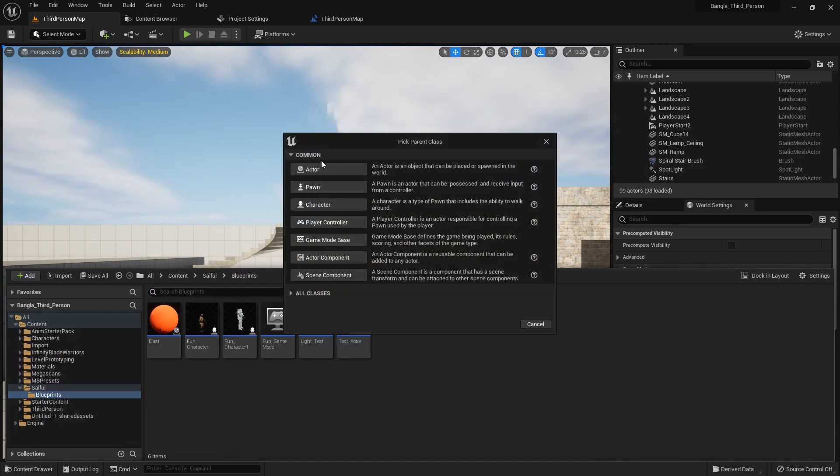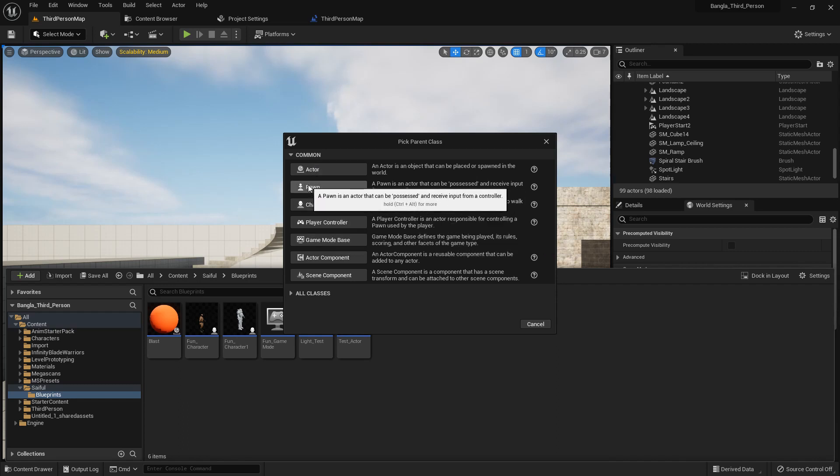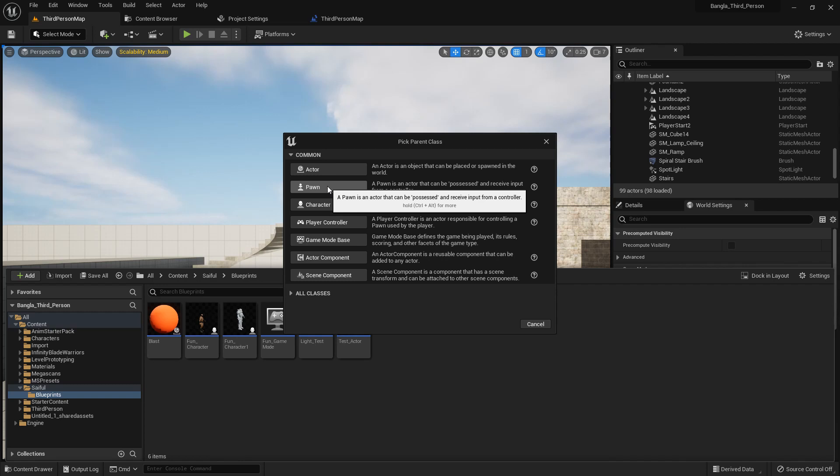If we press right button and go to the blueprint class we will see many blueprint classes and one of them is pawn. Here it's written a pawn is the actor that can be possessed and received input from a controller.